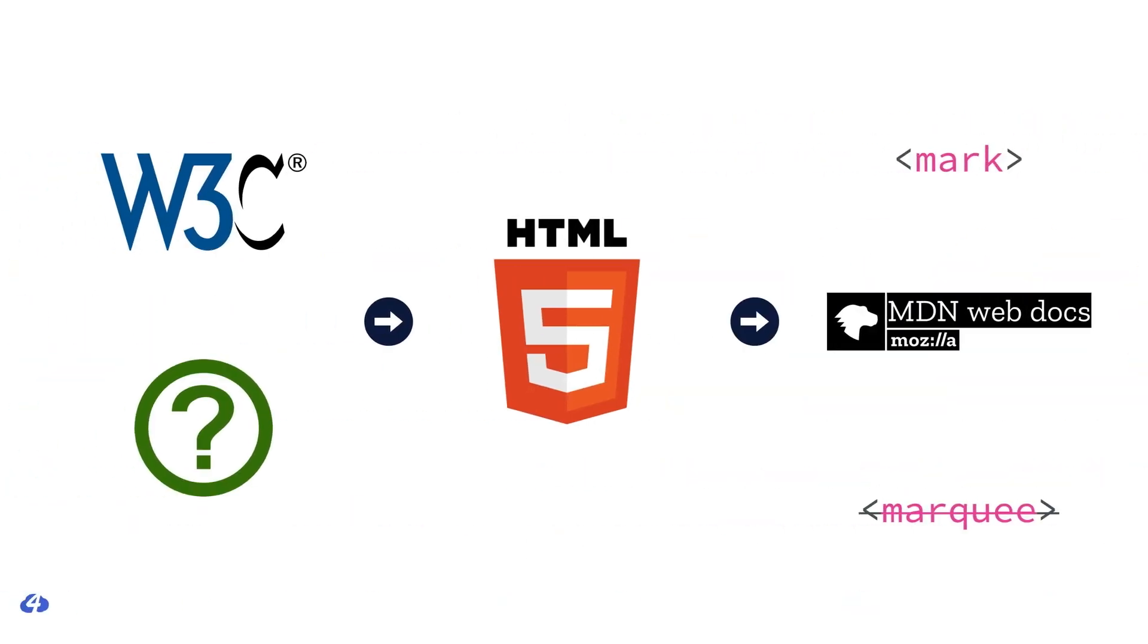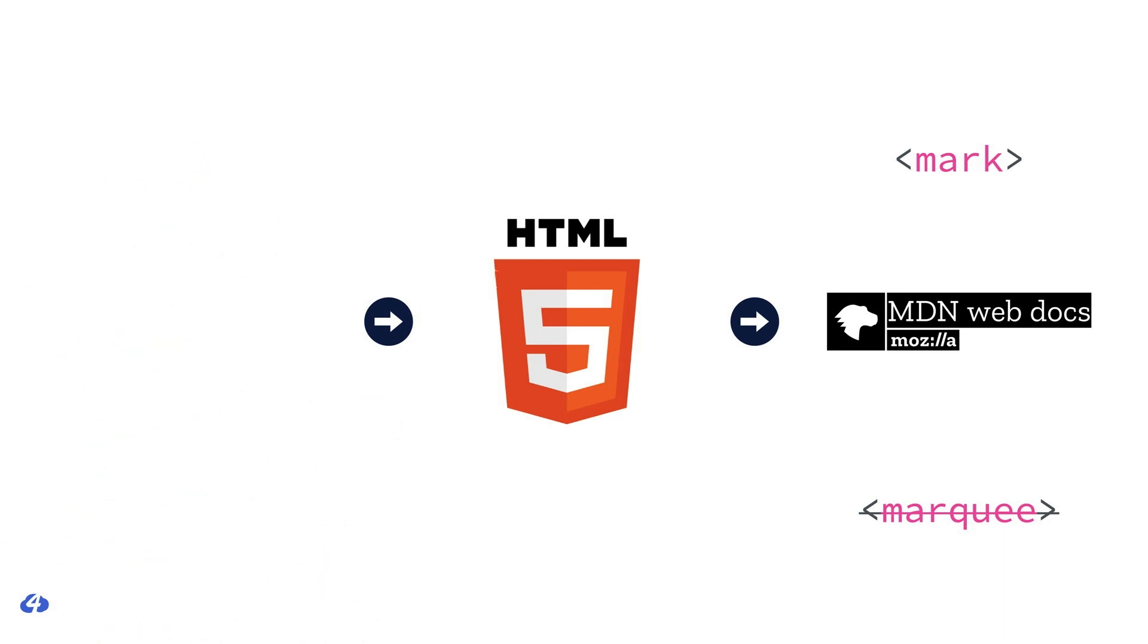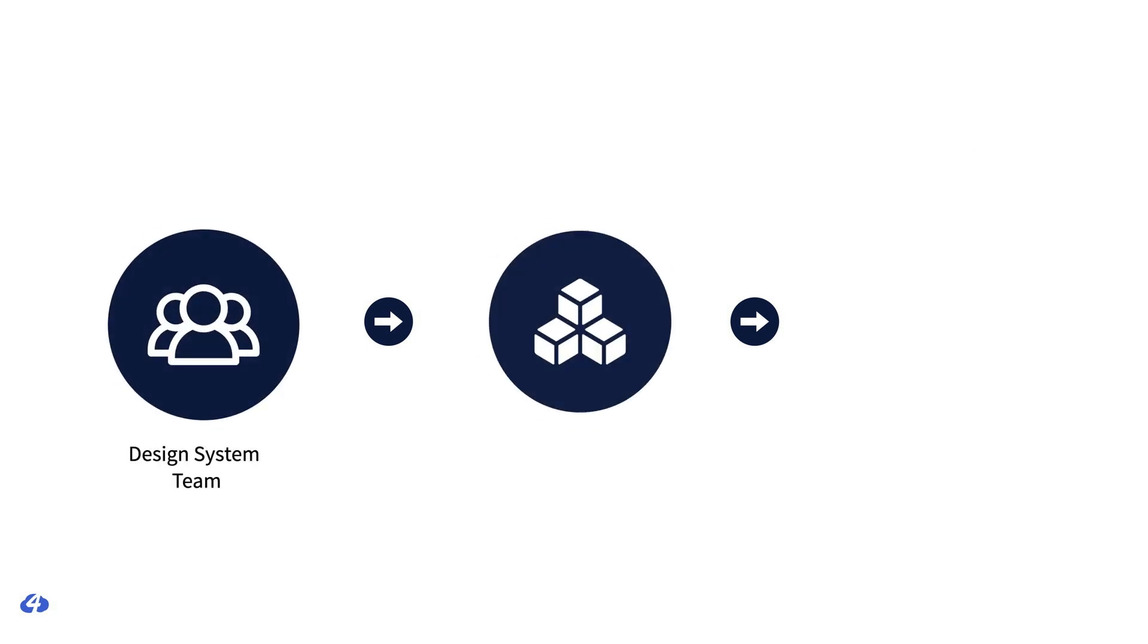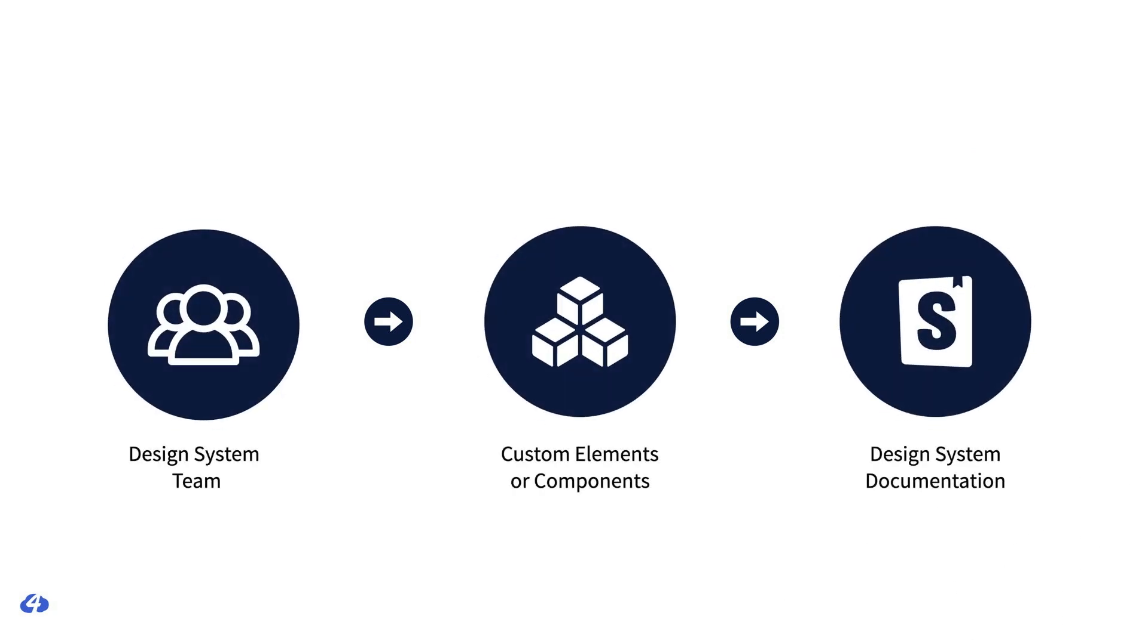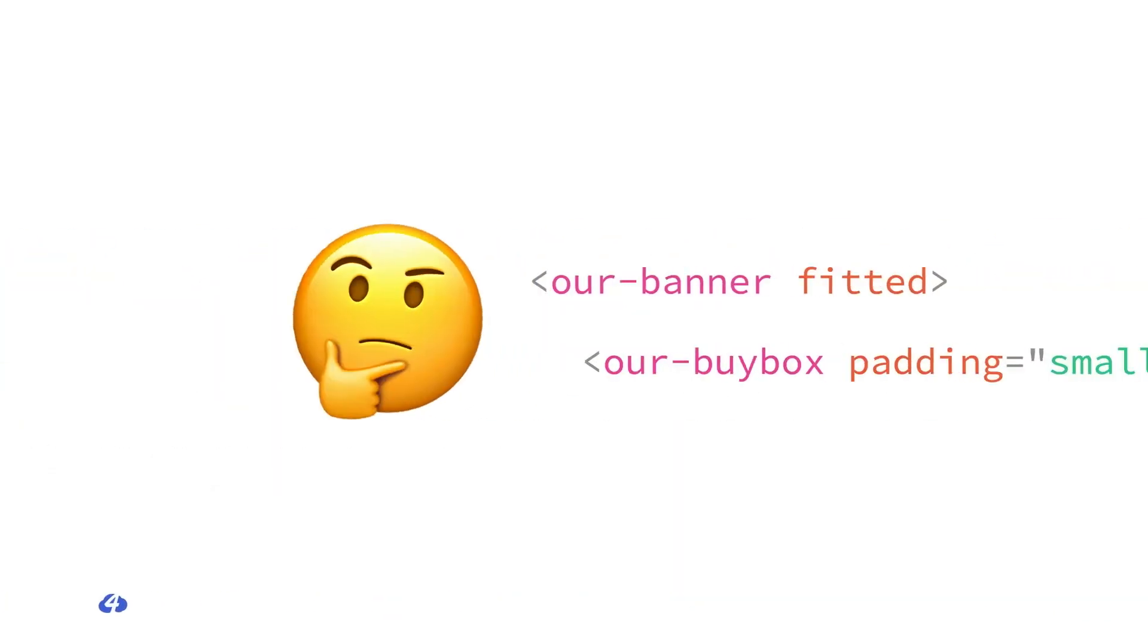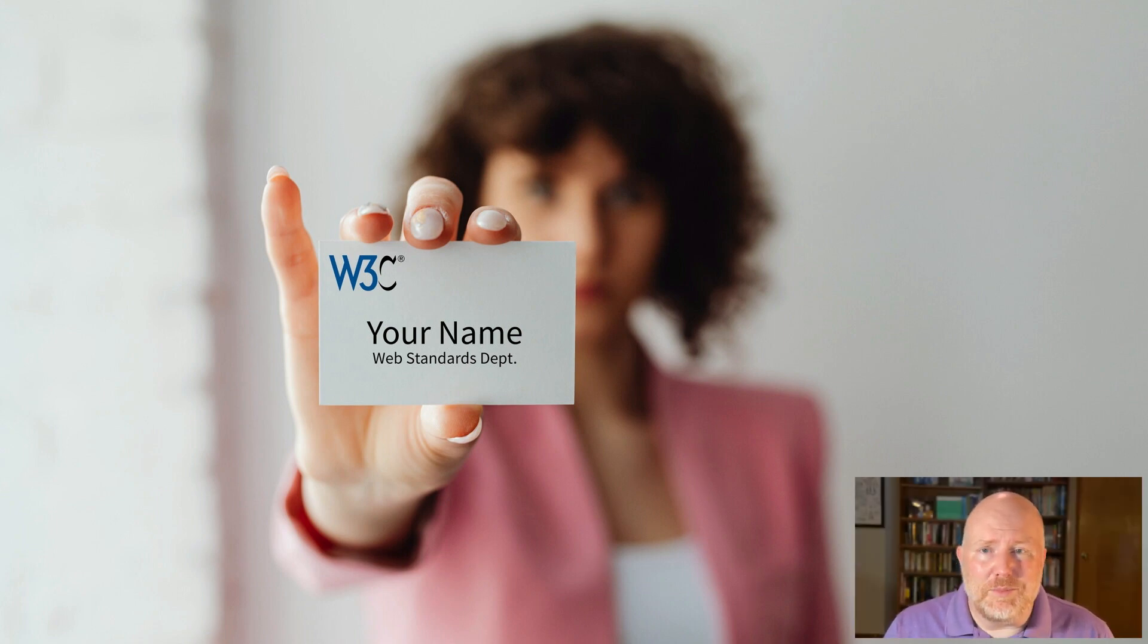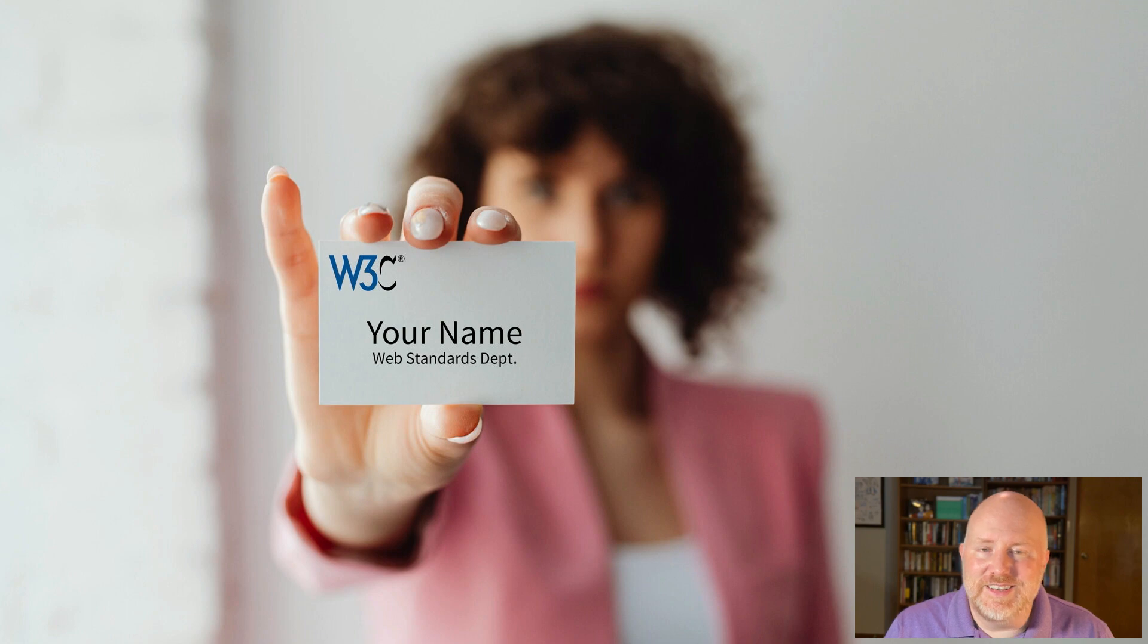But here's the thing. When we're working on component-based design systems, we're the ones defining the elements. The players in this picture change. It's no longer the W3C, WhatWG, and MDN. It's actually the design system team defining custom elements and documenting them. So when someone using our design system is confused about what the fitted attribute does, and why it differs from the padding attribute that's on another component, which seems to do the same thing but is more flexible, we have no one to blame for that confusion but ourselves. See, for better or worse, we're all in the web standards business now. And just let that sink in for a moment.